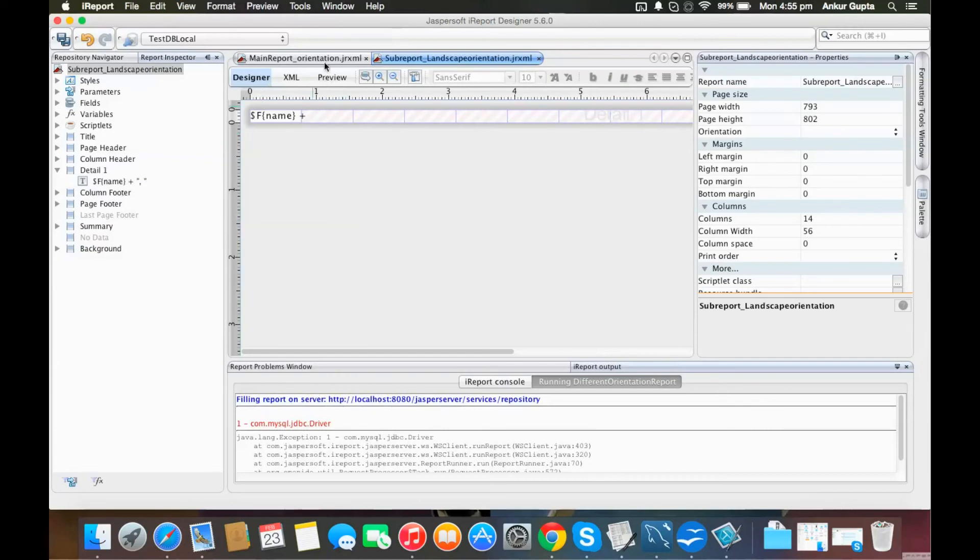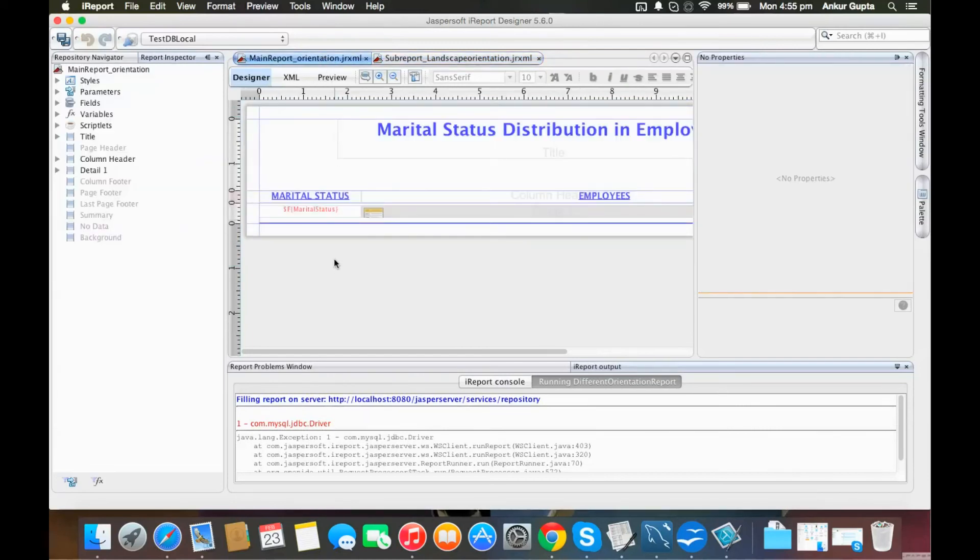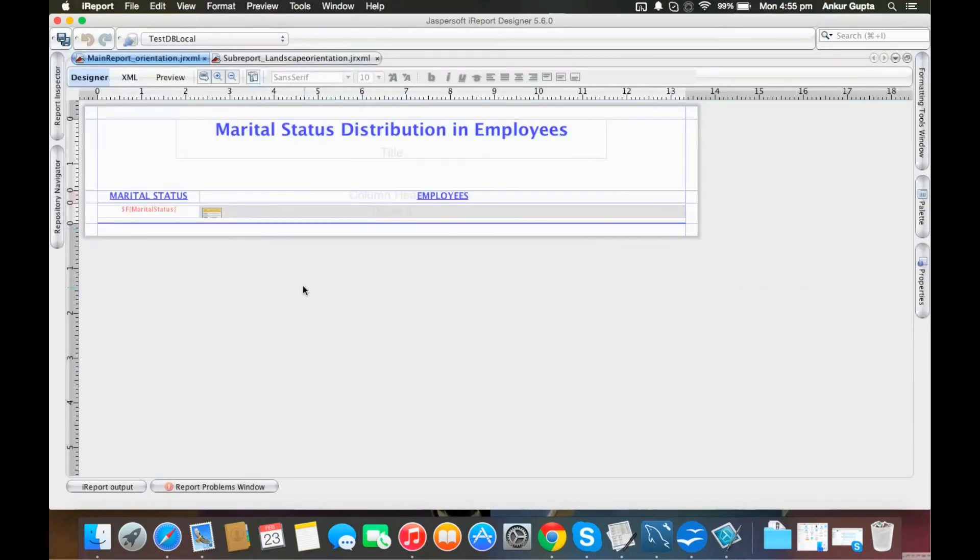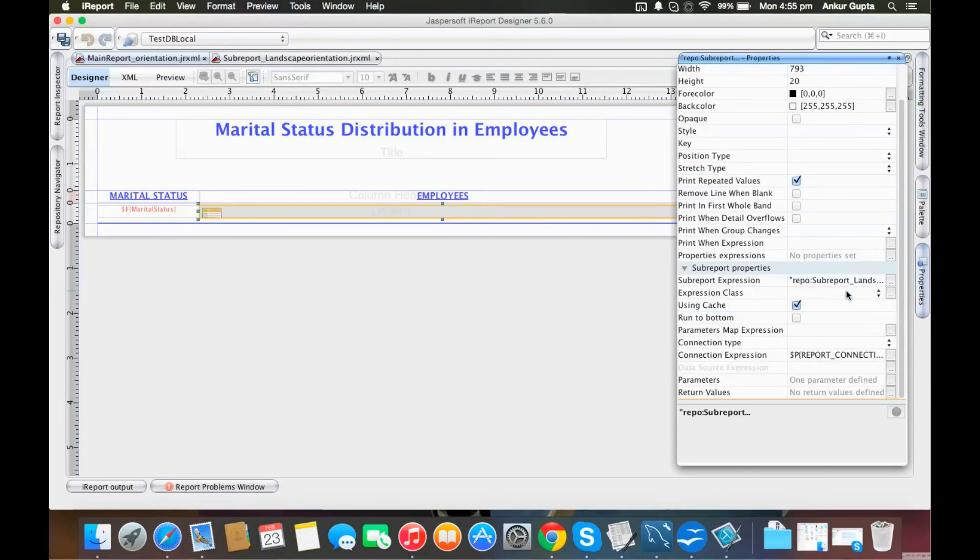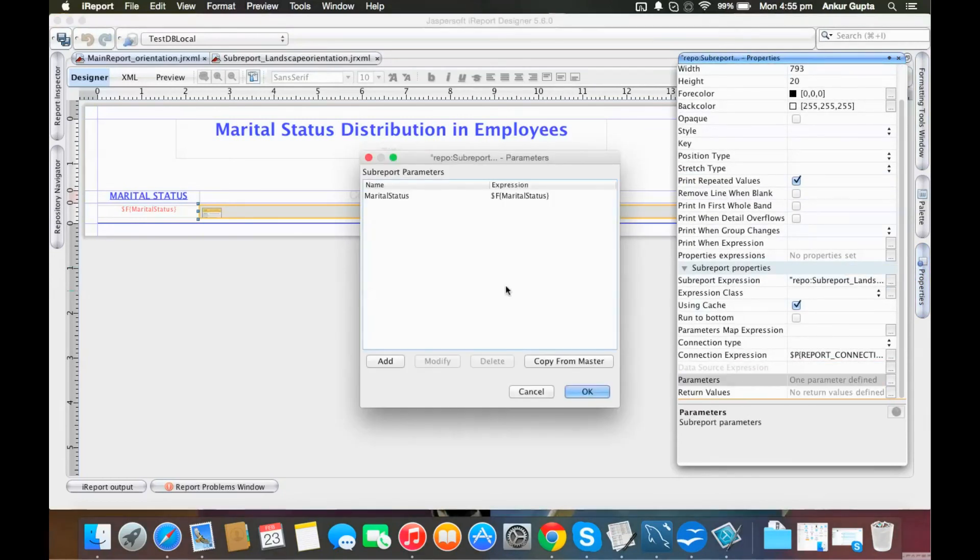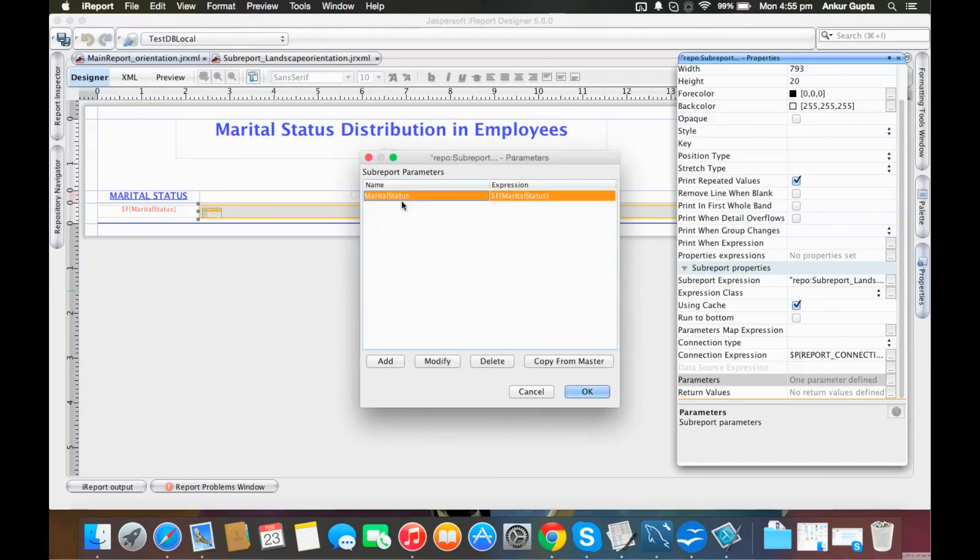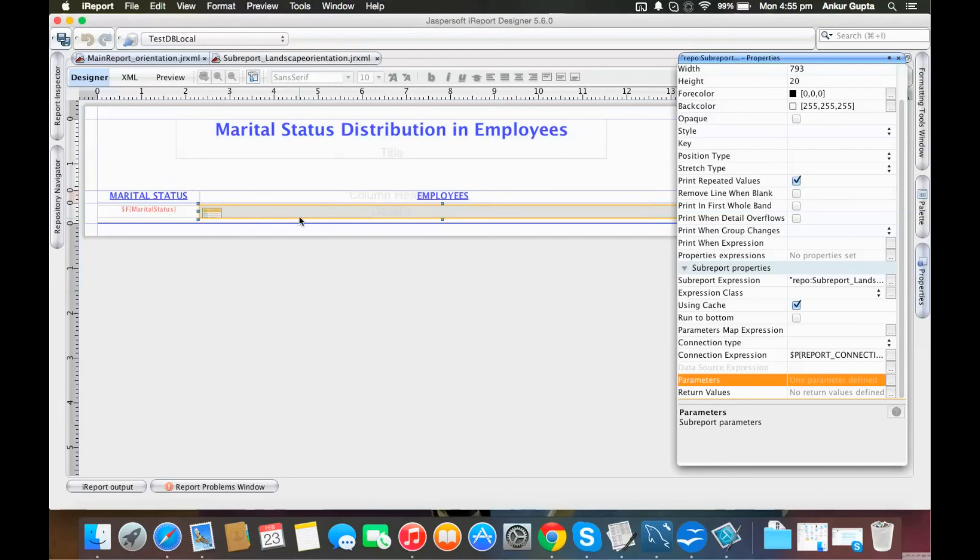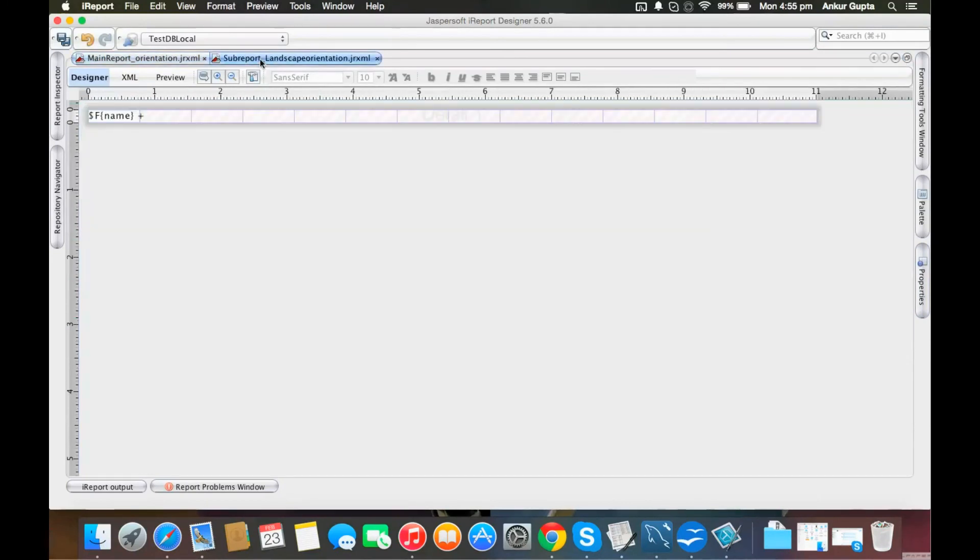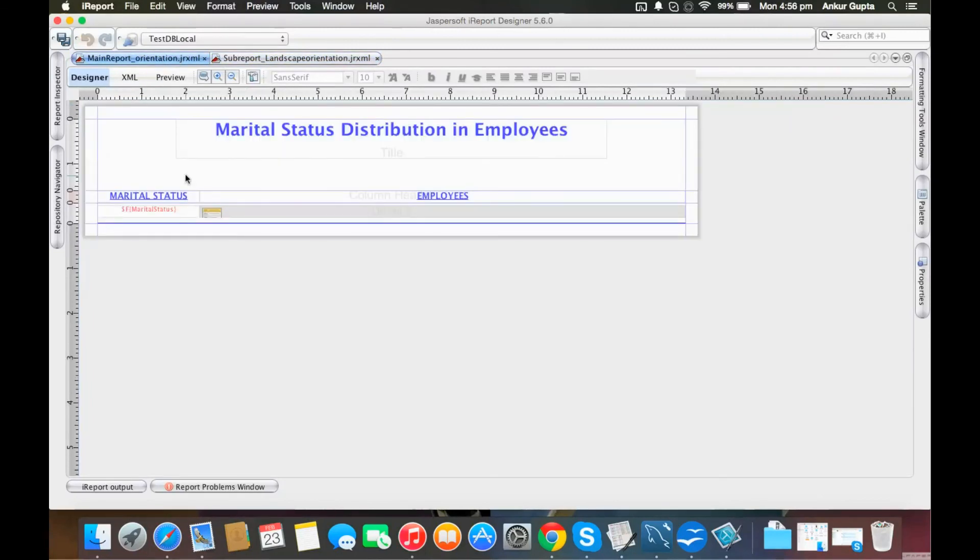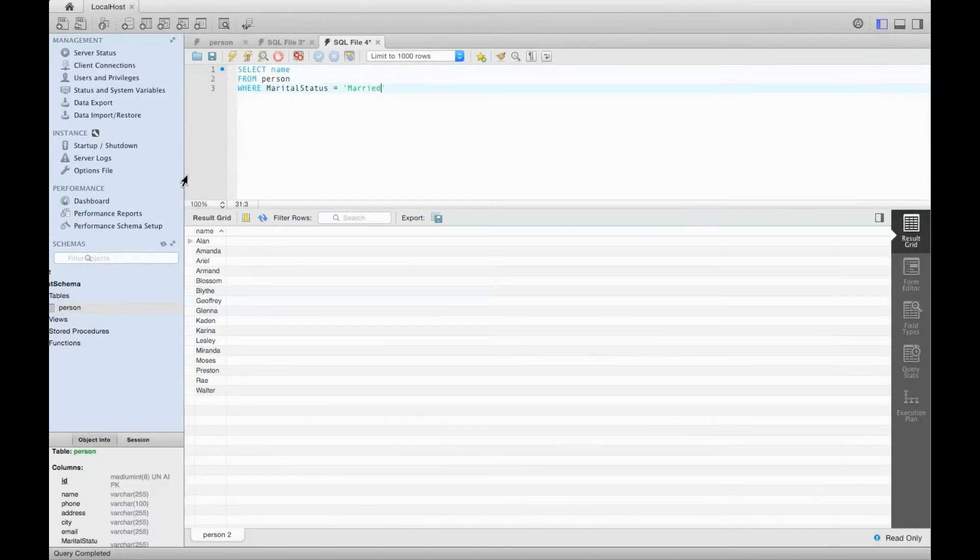This is my complete report. Let me show you in JasperServer. What I've done is I need to pass the parameter here—I've just passed the field value of marital status into the marital status parameter. It's pretty simple, just a very simple layout for you to understand.